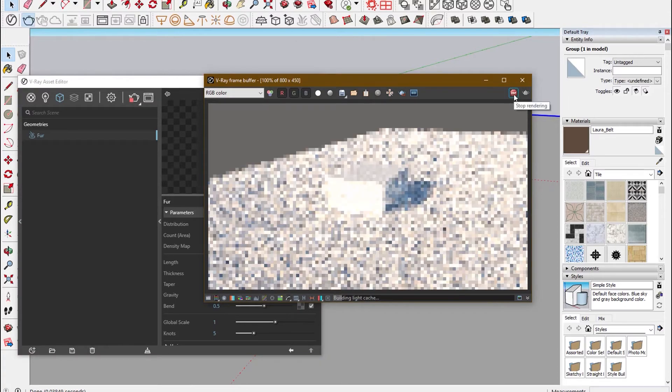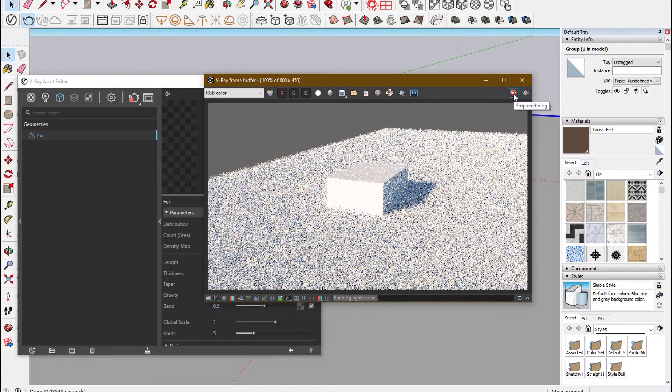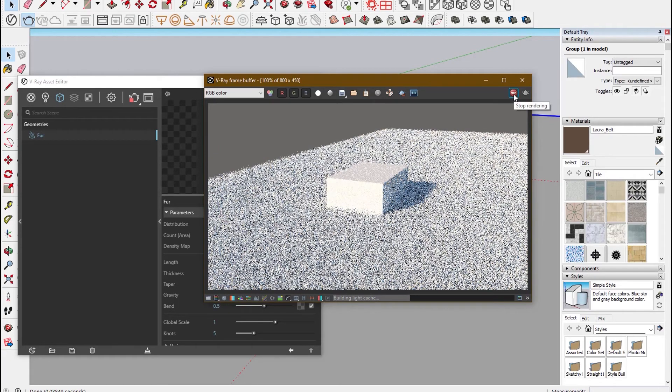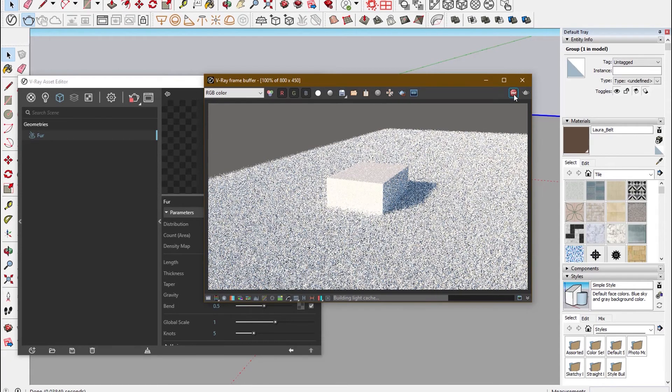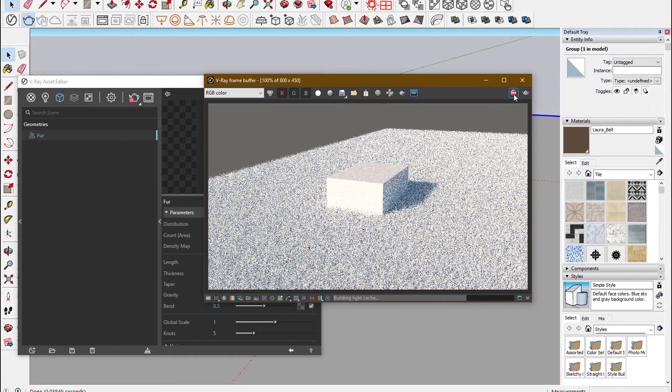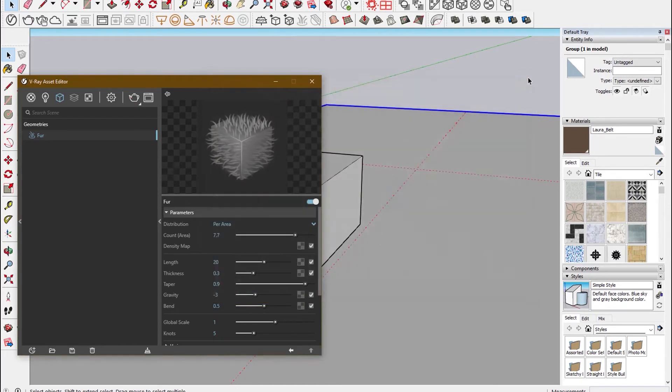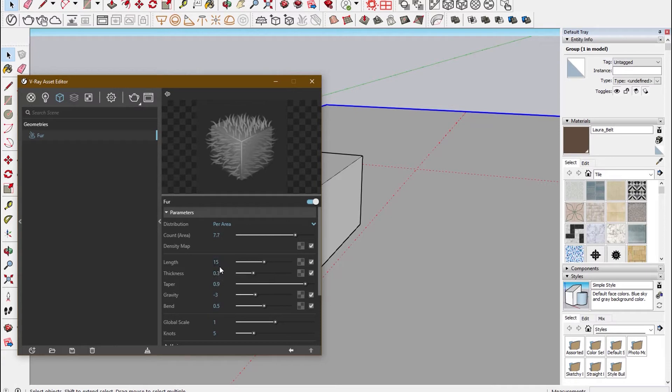And when I click the render button, you can see the grass length has grown. So I'll reduce the length a bit.